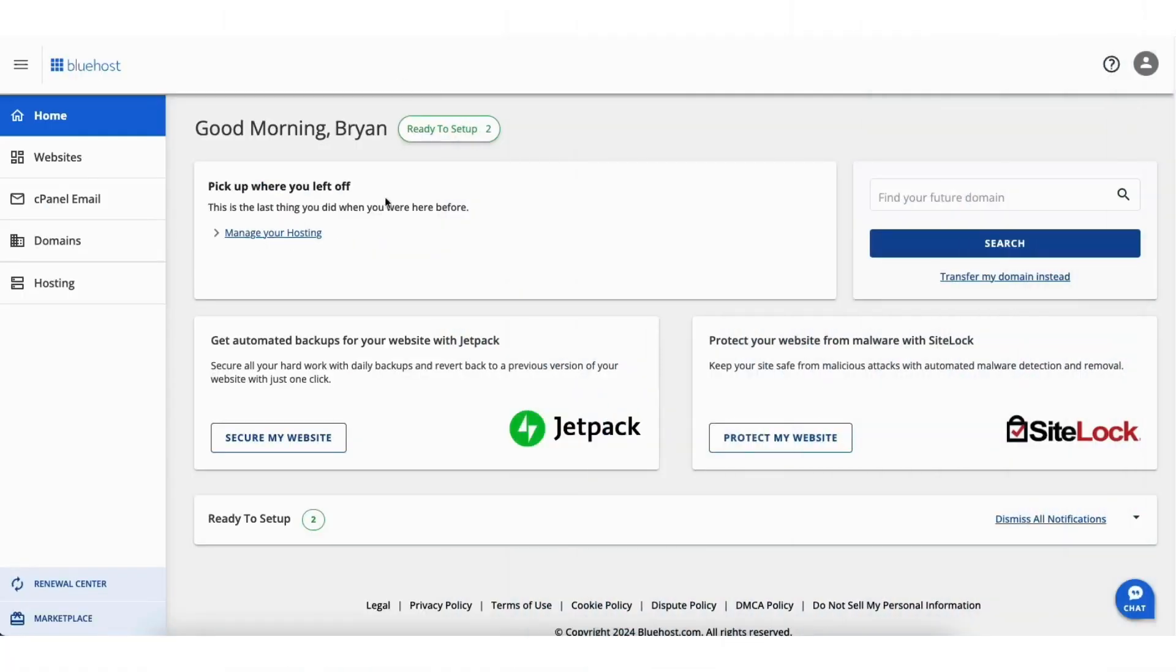The second way to enable or disable the Bluehost Coming Soon page is to log into the Bluehost dashboard.